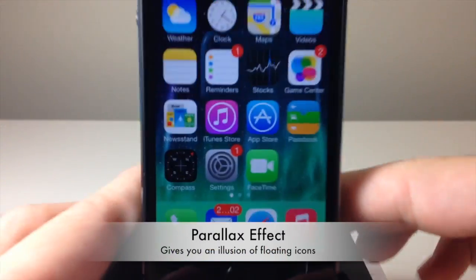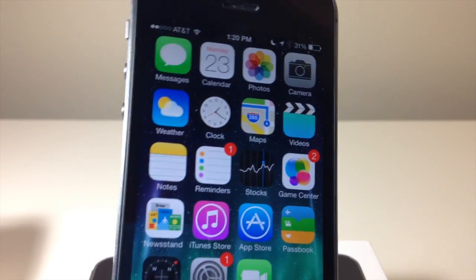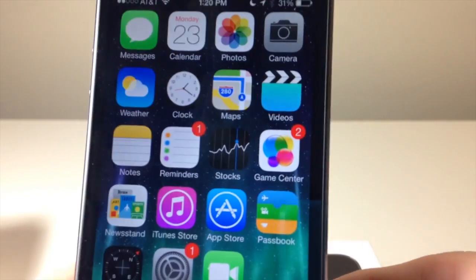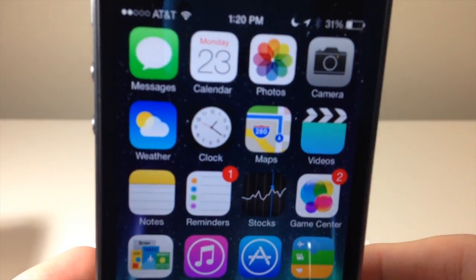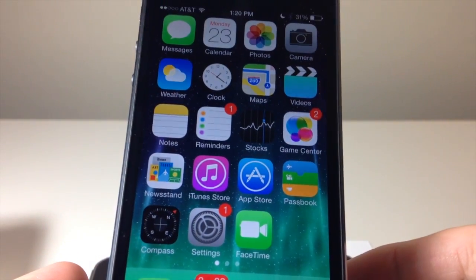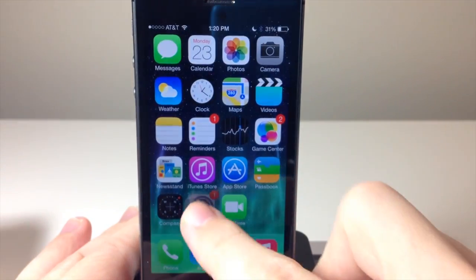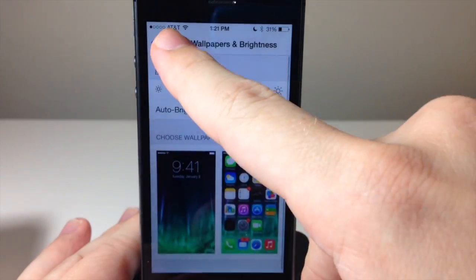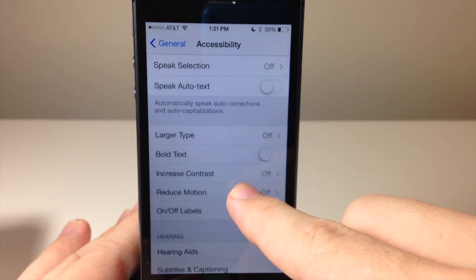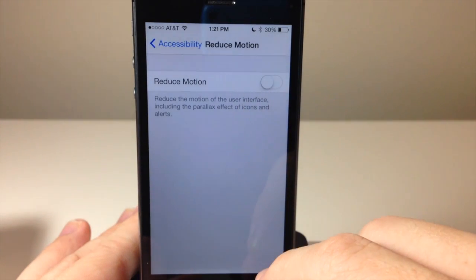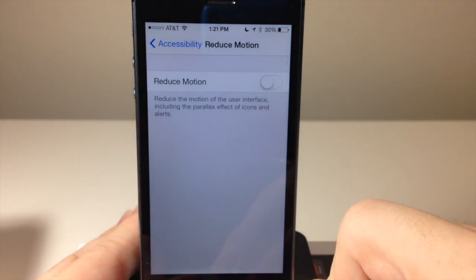Next you have the parallax effect. You can actually see behind the applications with the parallax effect — it's kind of like the icons are floating. Now if you want to turn that off, go into Settings, back to the main Settings page, go into General, then Accessibility, and there is Reduce Motion. You can turn that on or off depending on your preference. If you turn it on, you won't have the parallax effect; if you leave it off, you'll have it.